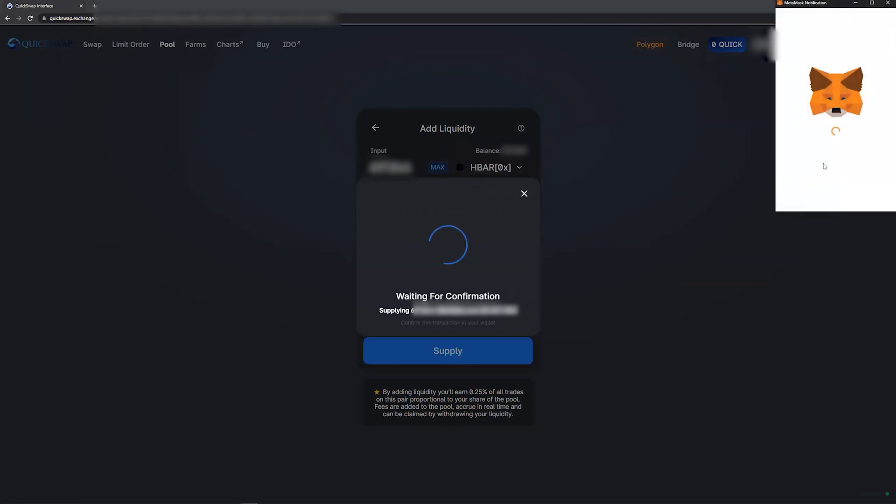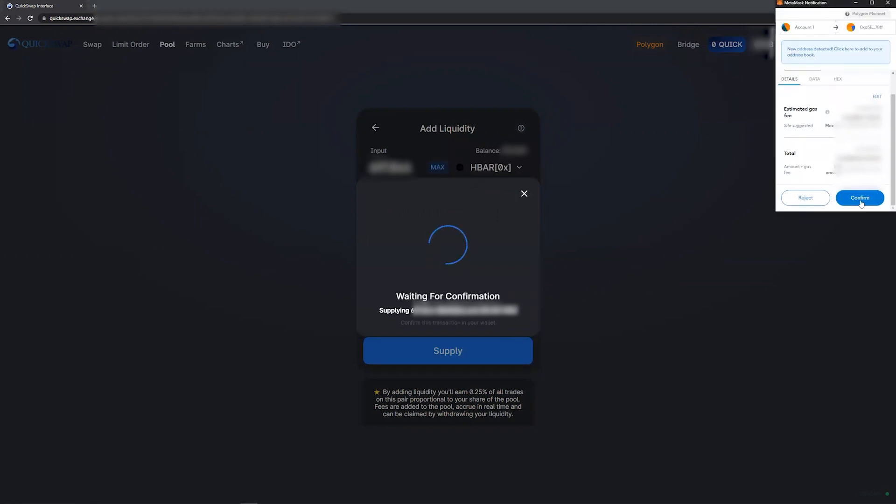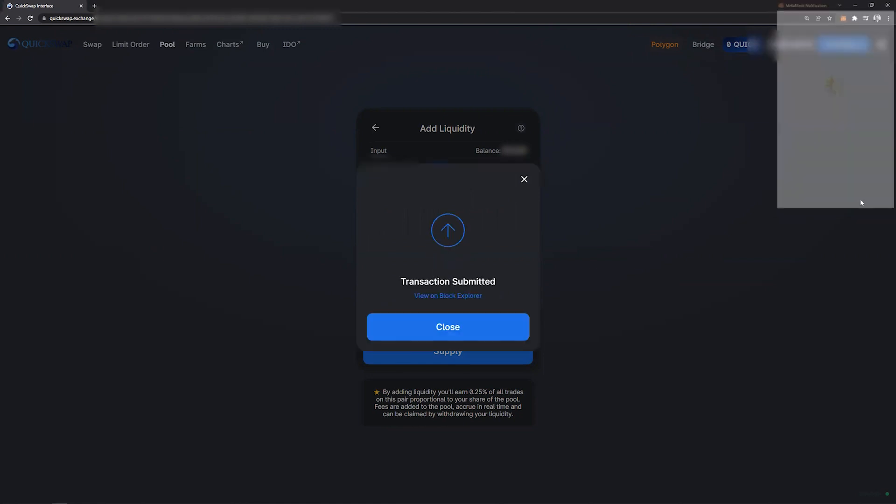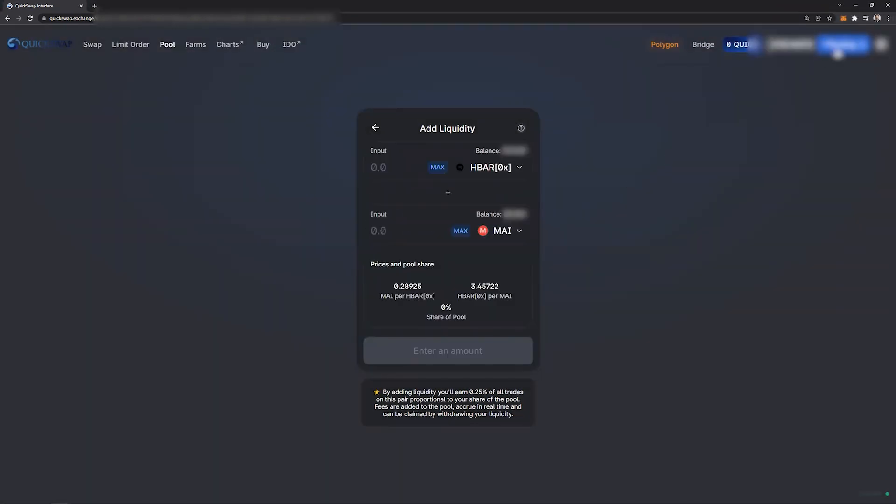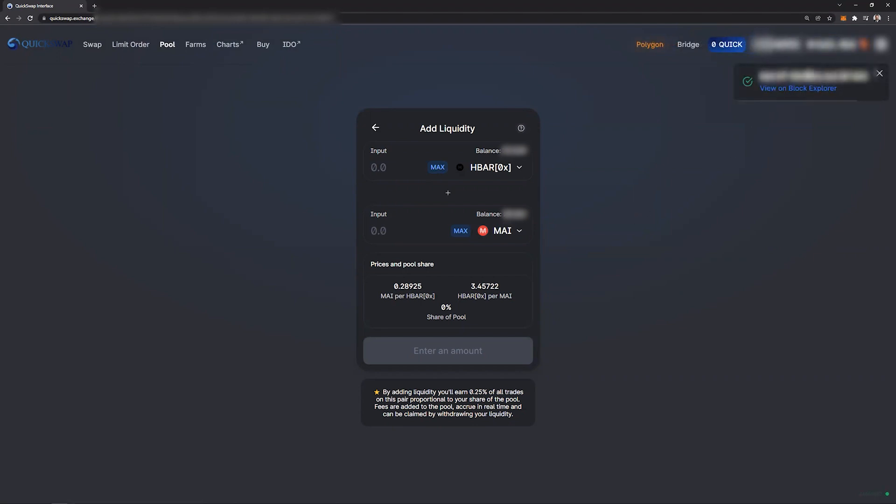MetaMask will prompt you again to authorize the transaction. You click confirm. And now the transaction has been submitted and is pending and should shortly confirm. So now we have successfully merged the two together and created a liquidity pool token.